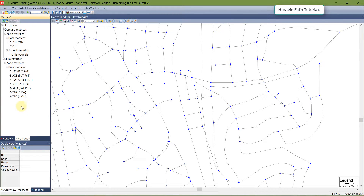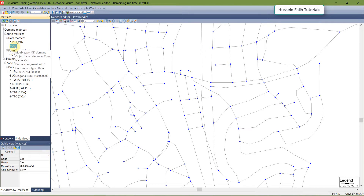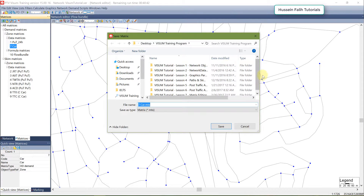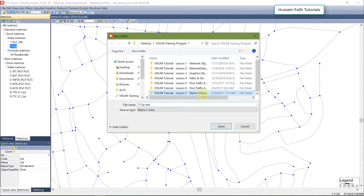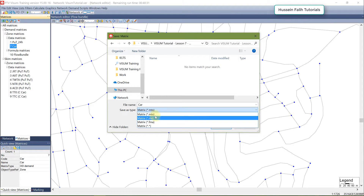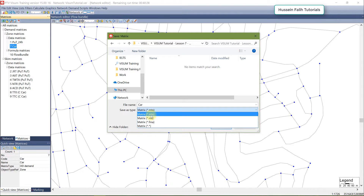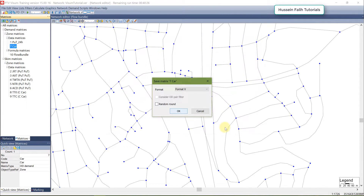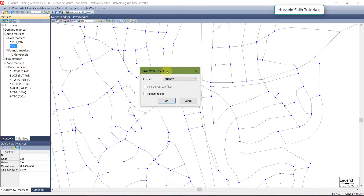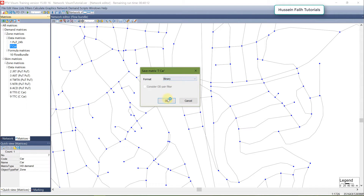To save a matrix, right-click and choose Save to File. Give it a name — for example 'car' — and the matrix format is MTX. You can choose different types, but the binary format is recommended. You can check the manual for details on what the other formats mean.